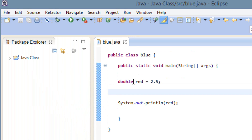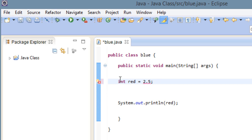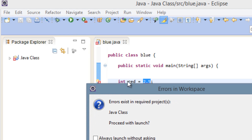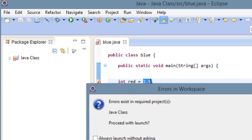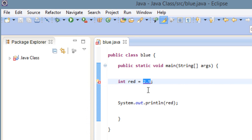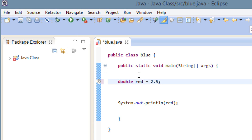Now let's say we try to declare a variable using the int integer literal type and give it a value with a decimal point — let's see what happens. I'm going to hit play and as you can see we got an error. So if you want to declare a variable with a decimal point you have to use double — type in double, hit space, type in your variable name, hit space, equal symbol, then the value with the decimal point, and end it with a semicolon.